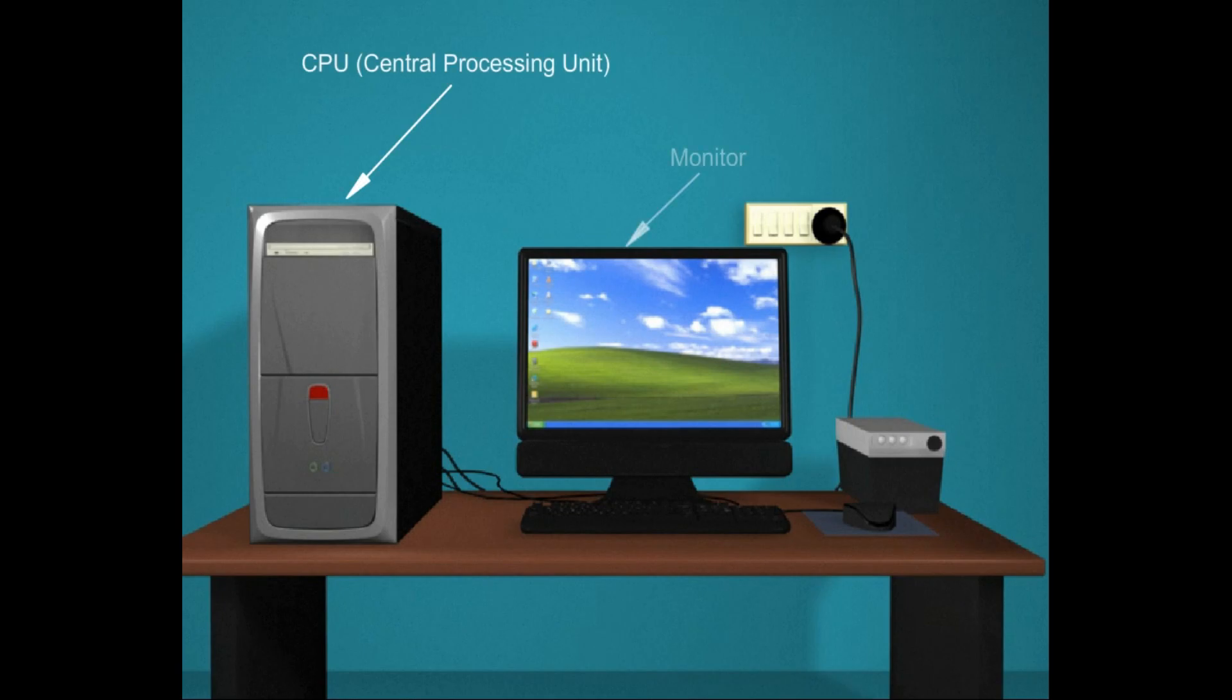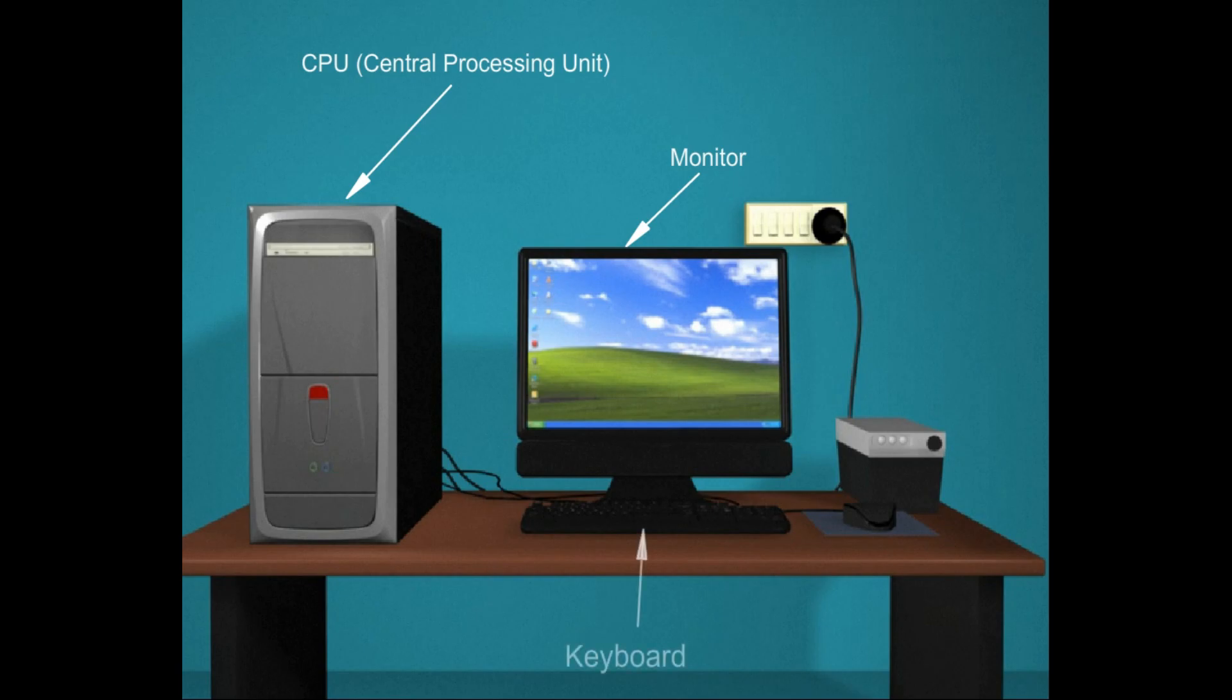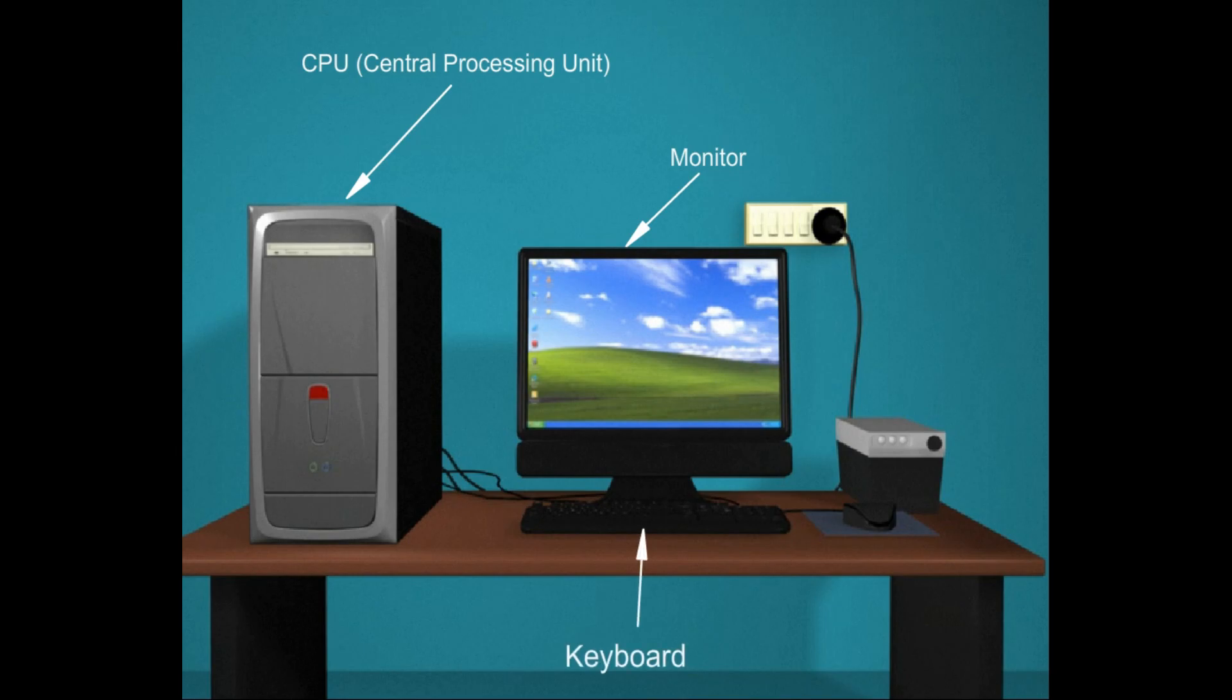Monitor: a monitor displays information in visual form using text and graphics. Keyboard: a keyboard is the input device used mainly for typing text into your computer.